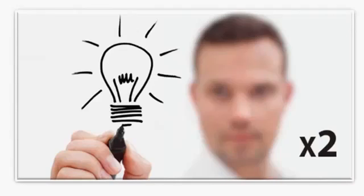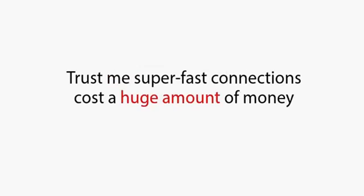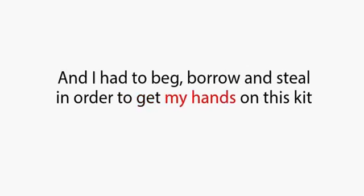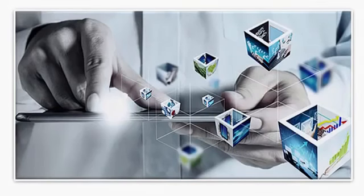My first two eureka moments came in the form of upgrading my own super-fast cloud servers to a brand-new OC192 connection, and once I'd done this, I ran both systems side-by-side on my computer in my office at home. Trust me, super-fast connections cost a huge amount of money, and I had to beg, borrow, and steal in order to get my hands on this kit. But it was worth every cent. This is serious, cutting-edge super-technology. I then set up the same trading configuration the traders used back in the city.